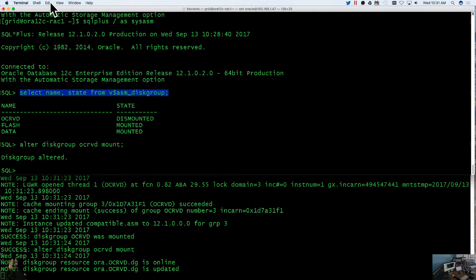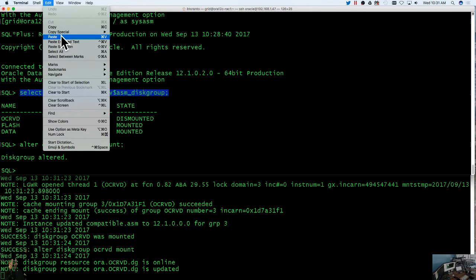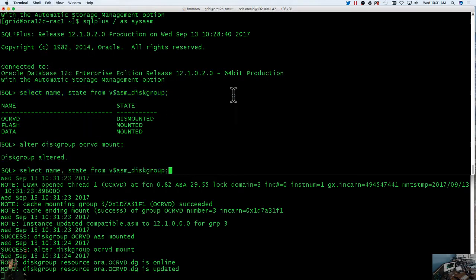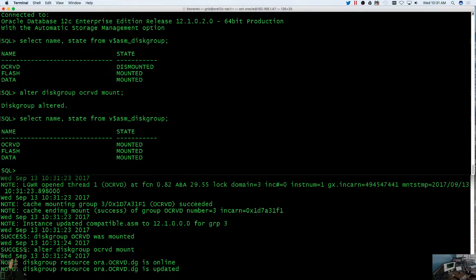So then all we have to do is just take this and we can actually rerun that and everything should say mount. So just a good tip and good practice.